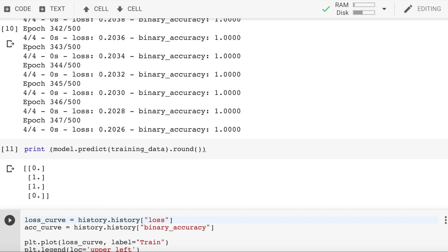Please note that in a real-world scenario, our predictions would be tested against data that the neural network hasn't seen during training. But in this example, I just wanted to demonstrate how you can create a neural network in TensorFlow 2.0.